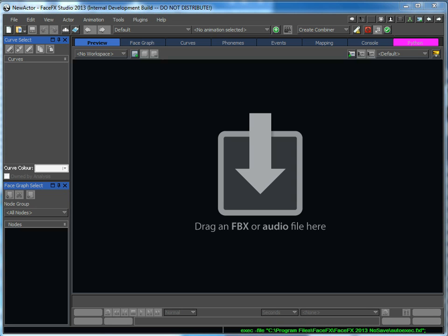We're currently in beta and we're going to be releasing later in August, and we've greatly simplified the process of creating a talking character in FaceFX.